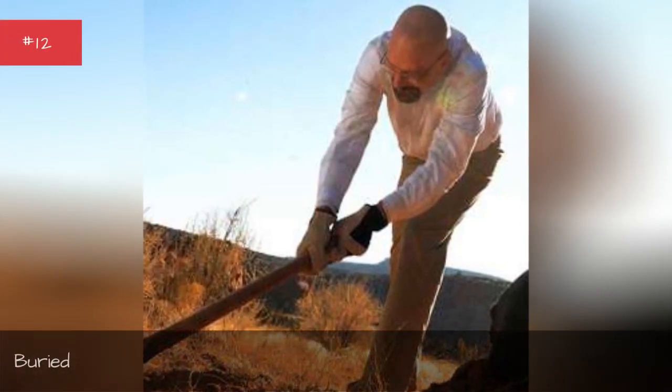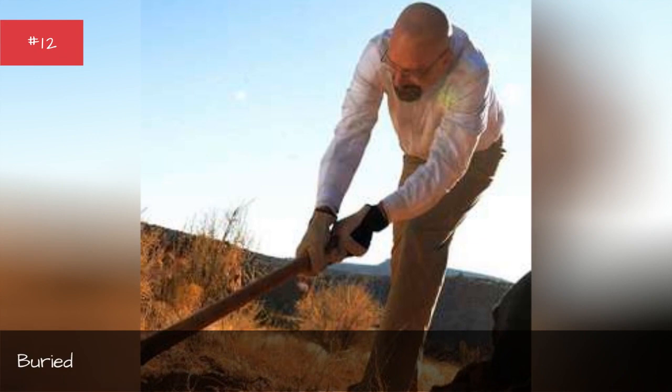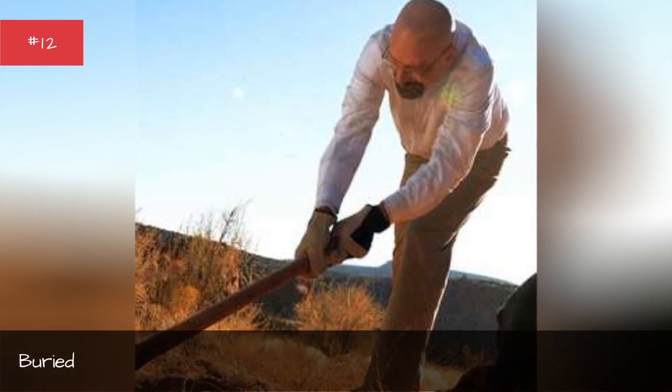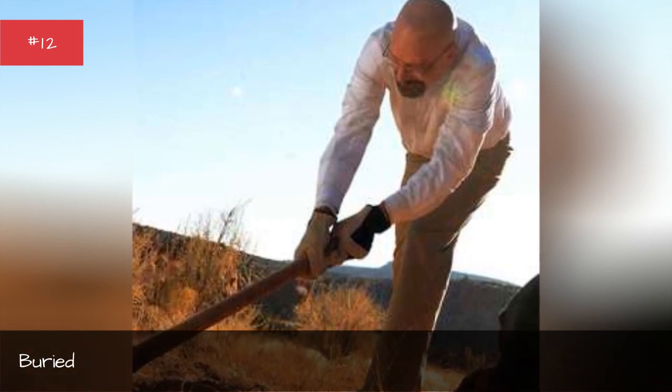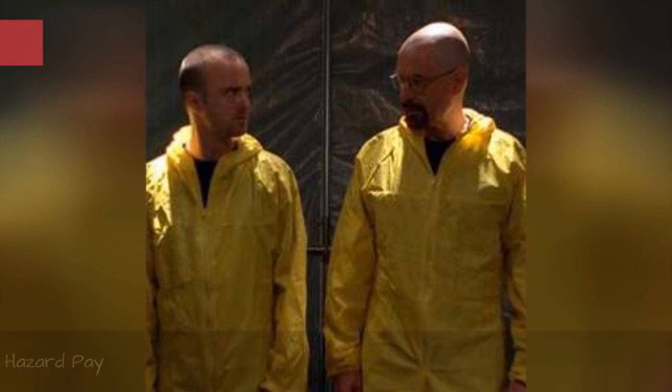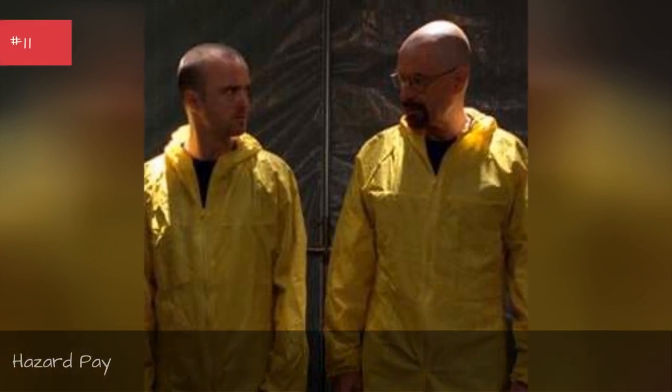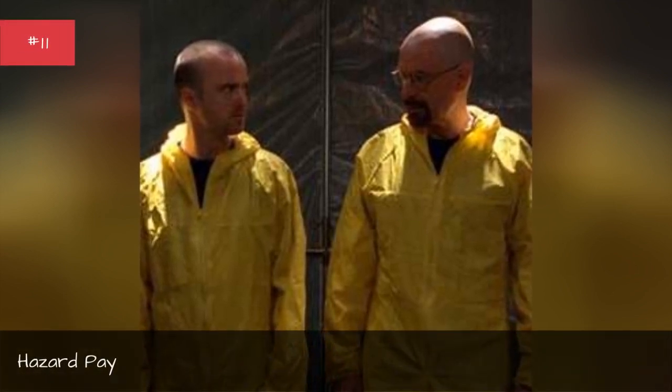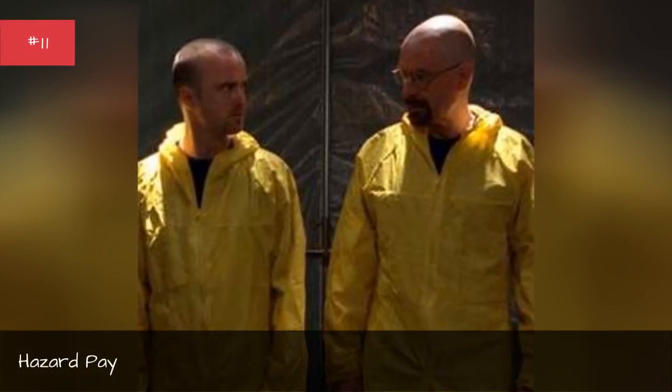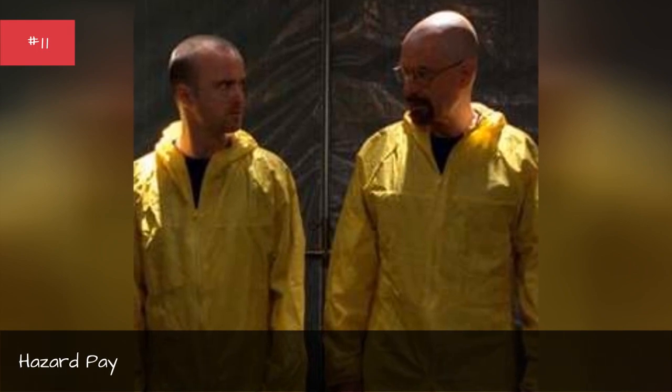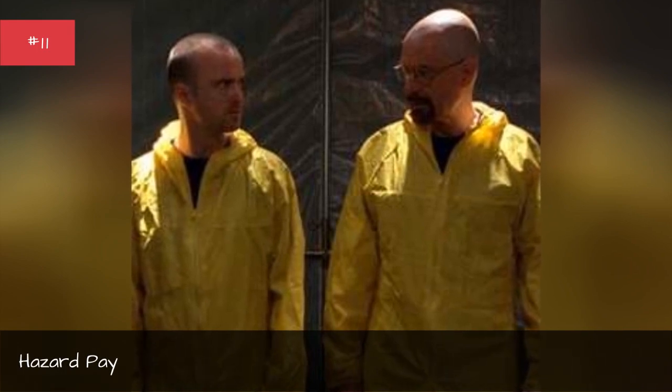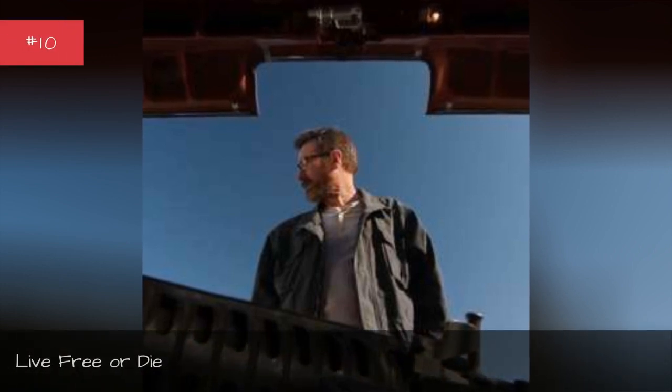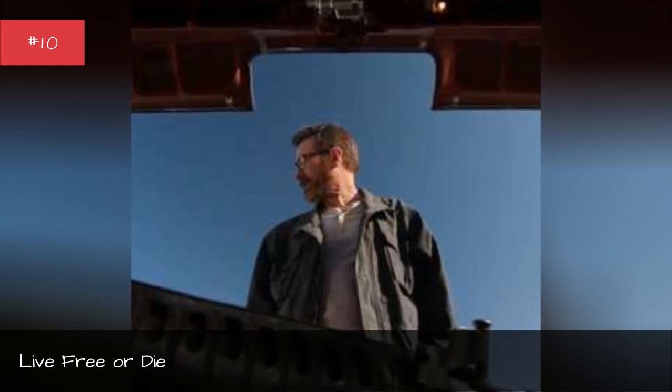Buried. Hazard Made, original airing till 29, 2012. Live Free or Die, original airing till 15, 2012.